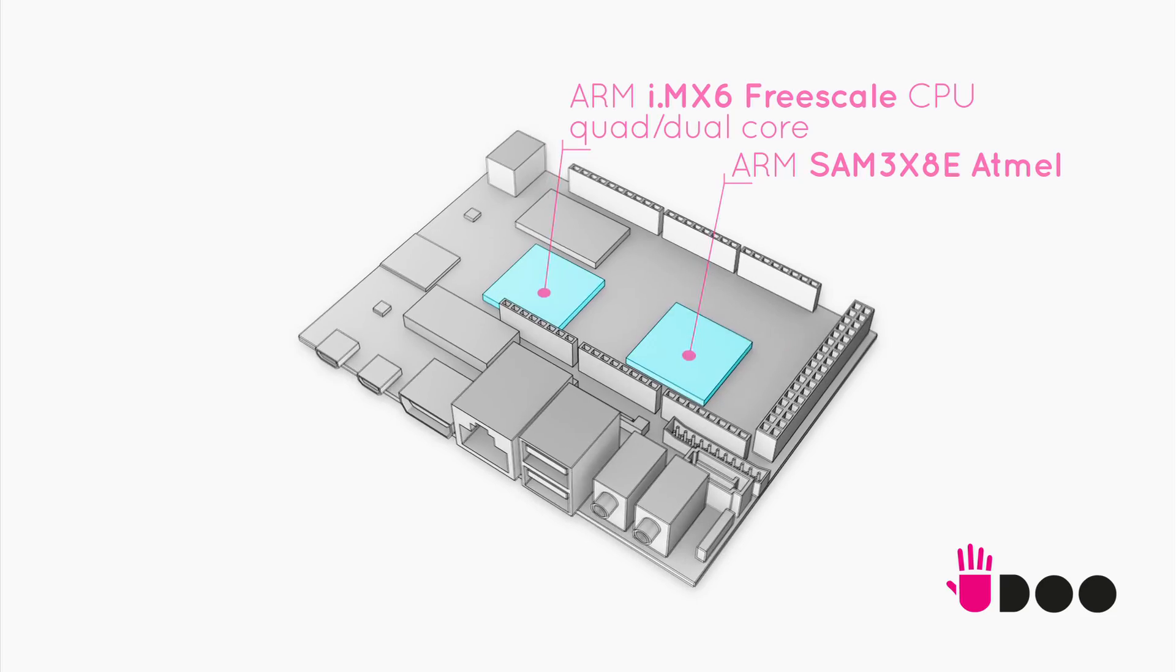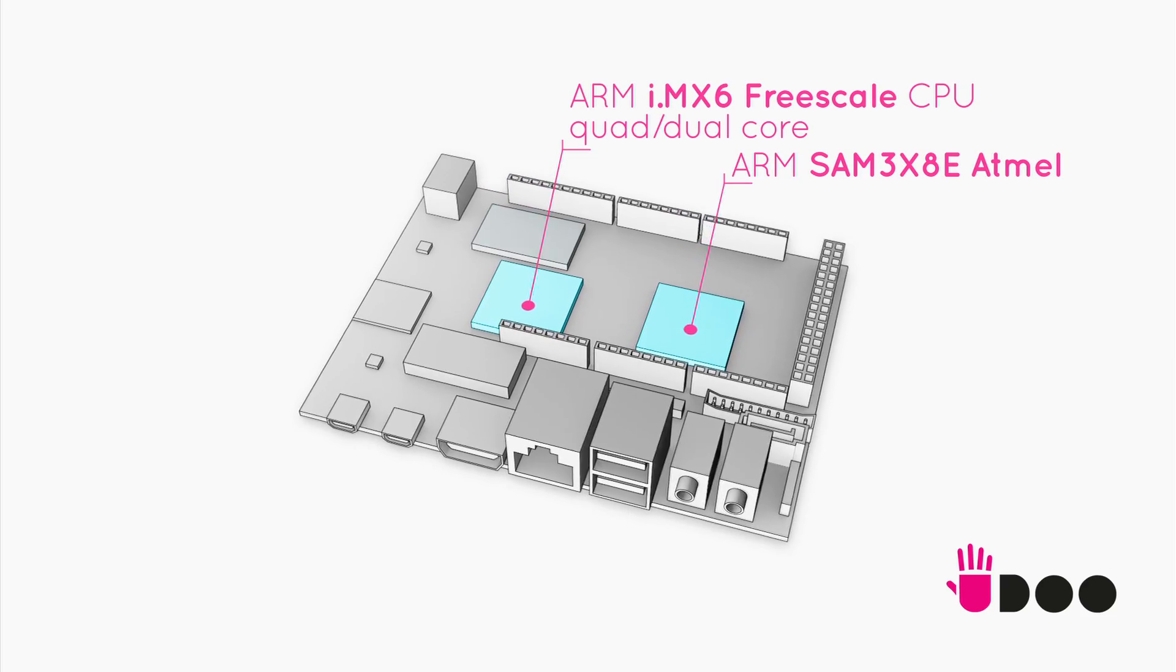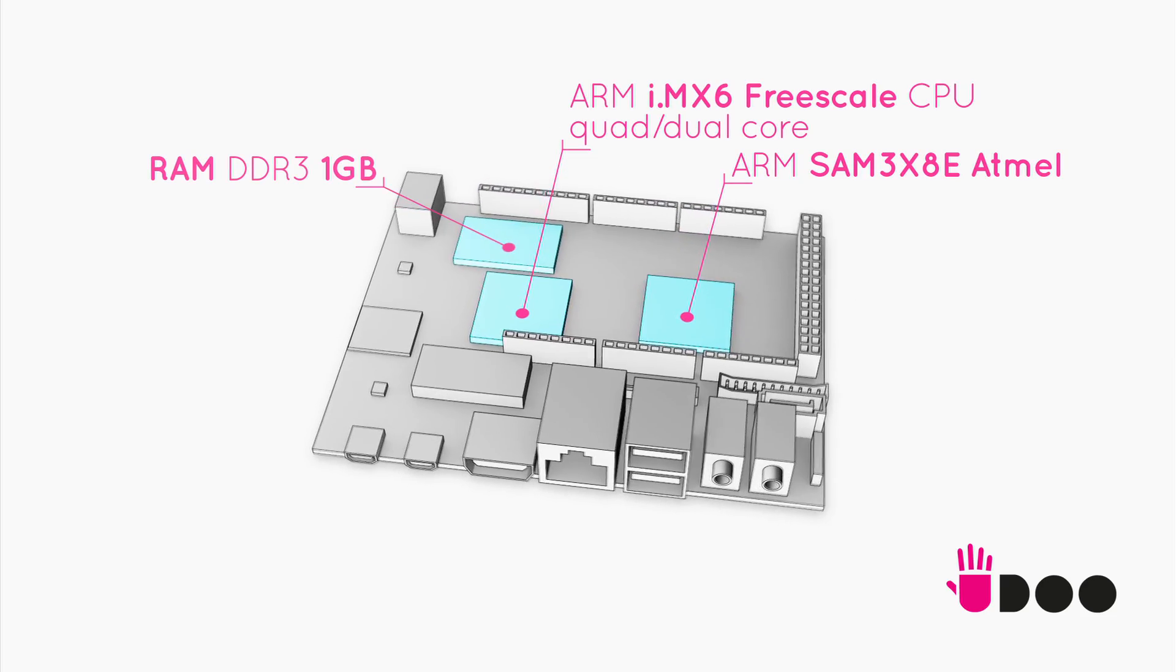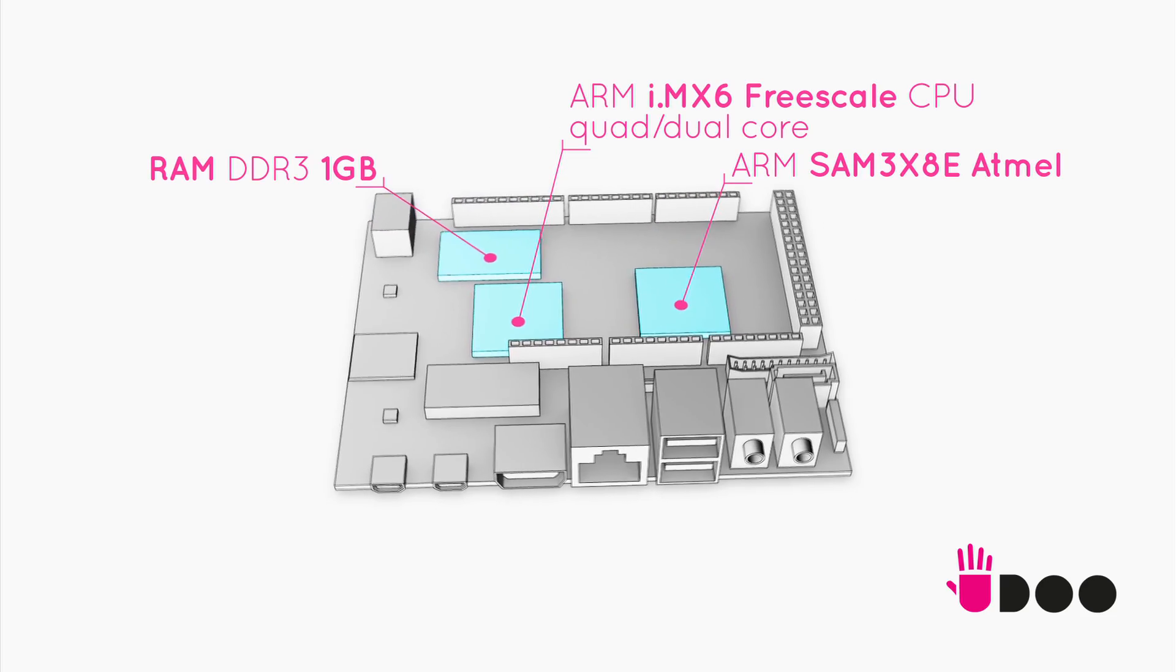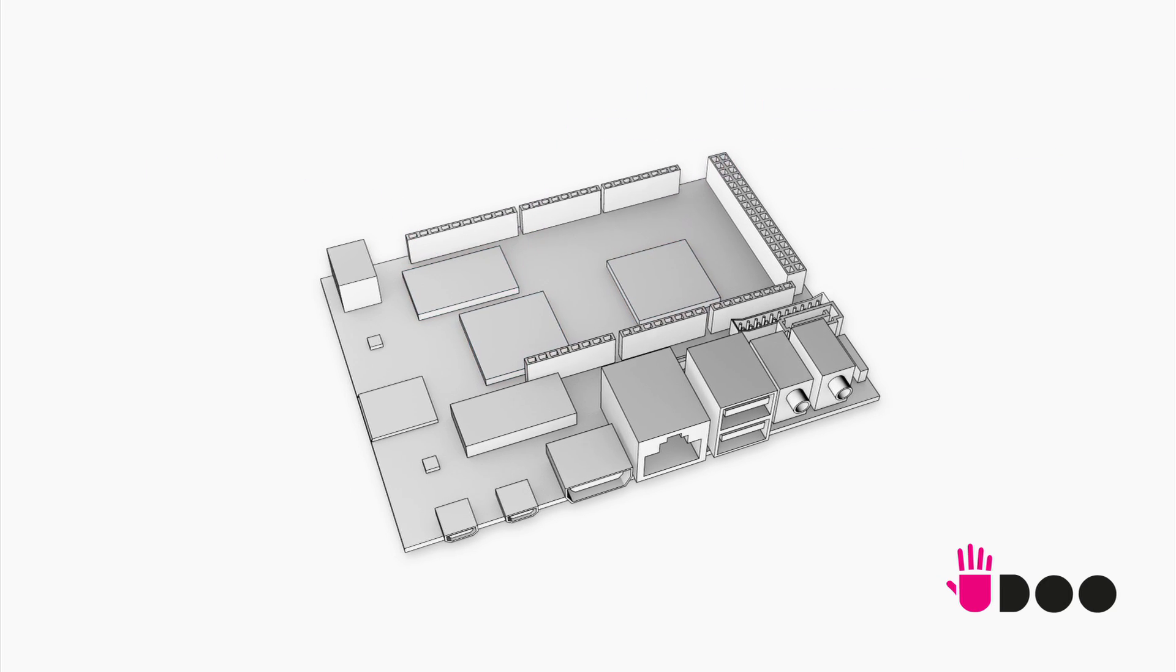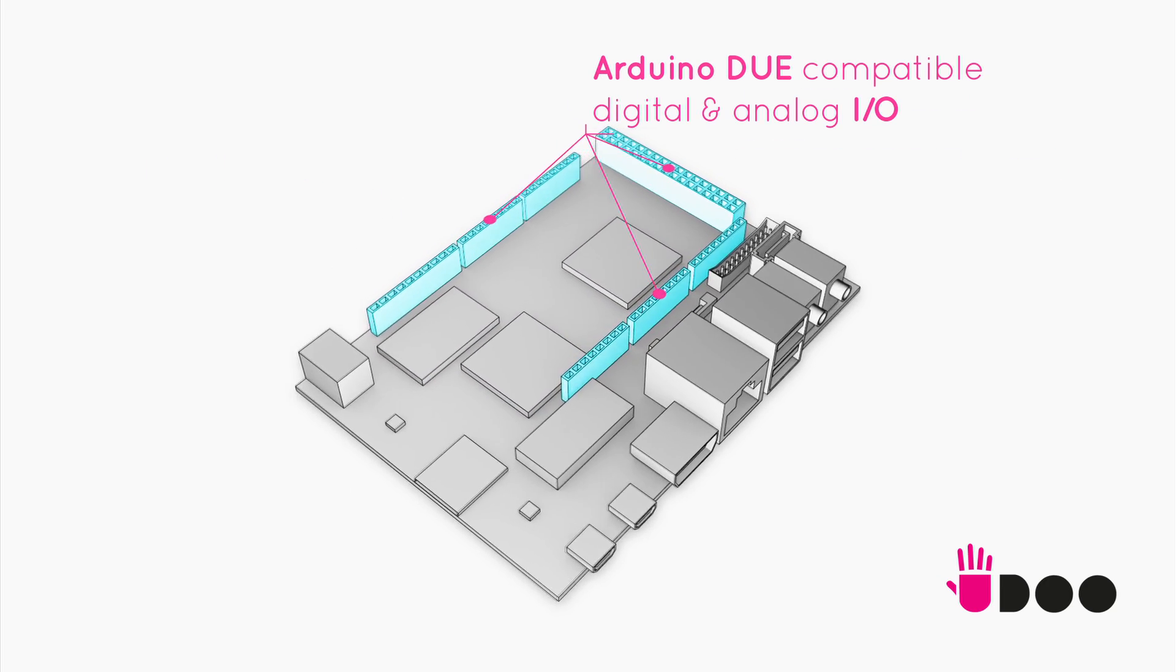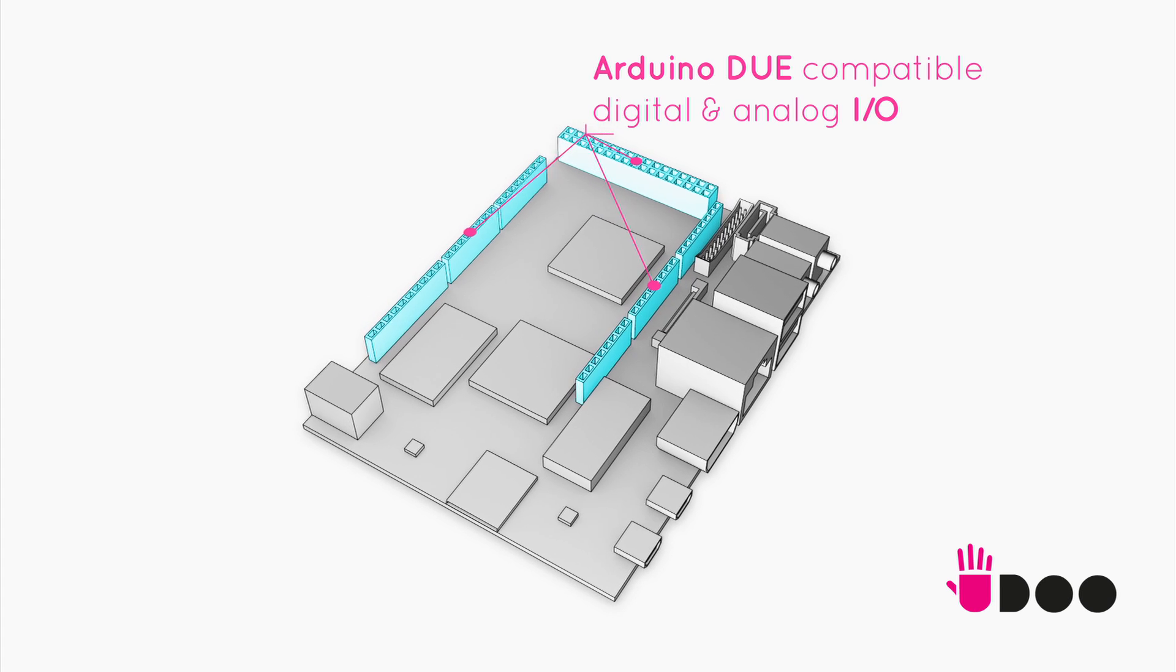Hi, I'm Marco and I'm part of the team that developed the UDU board. In UDU, two ARM CPUs live side by side with one gig of RAM memory. The board has the same pinout as Arduino Due, ensuring full compatibility.